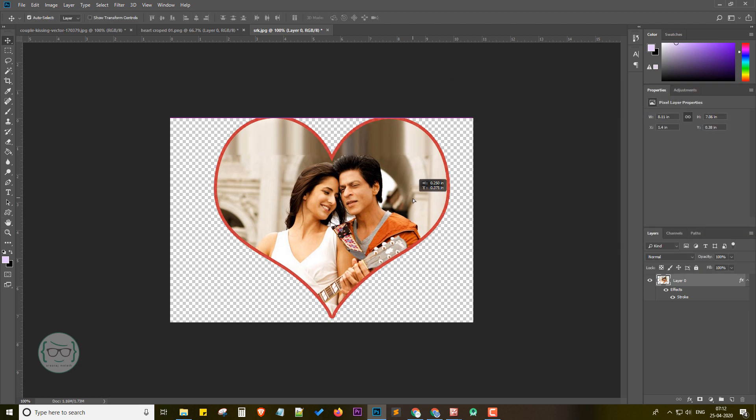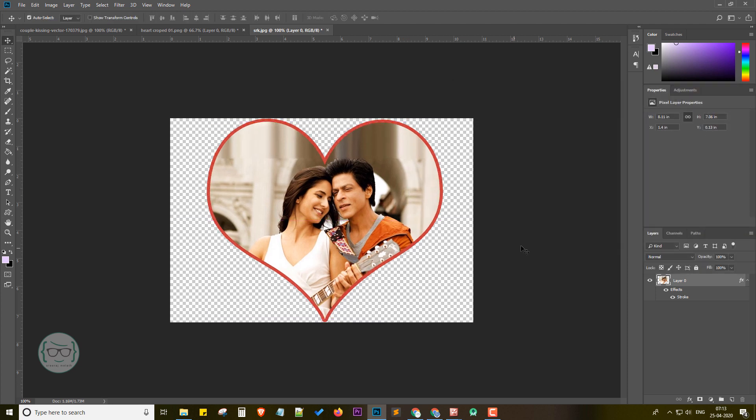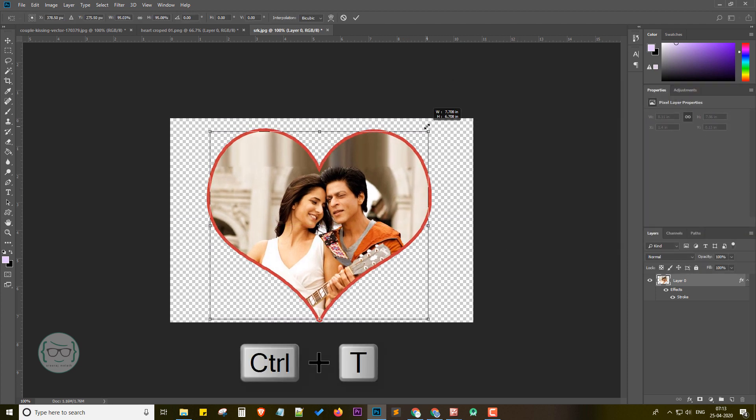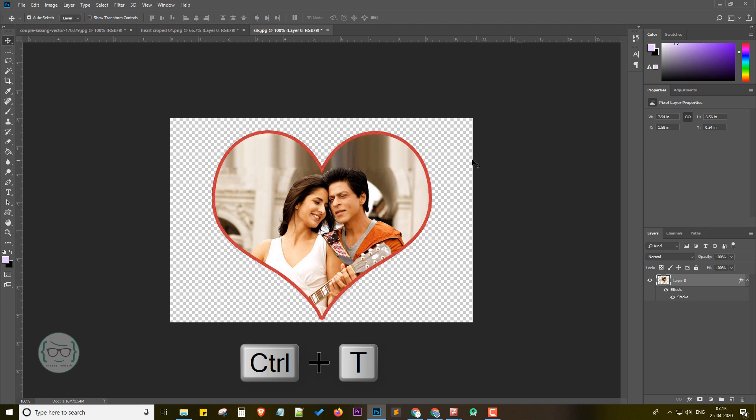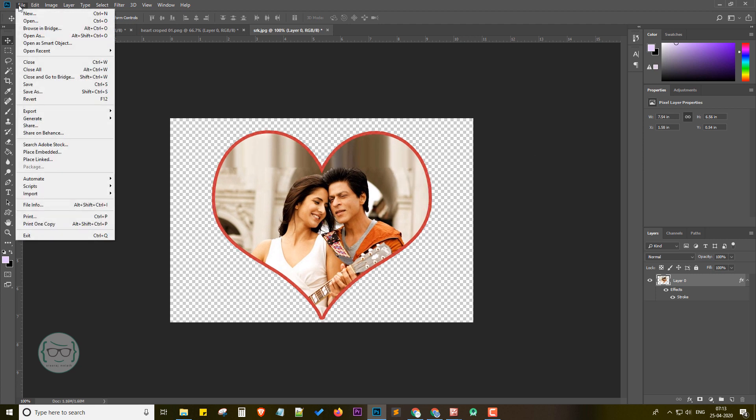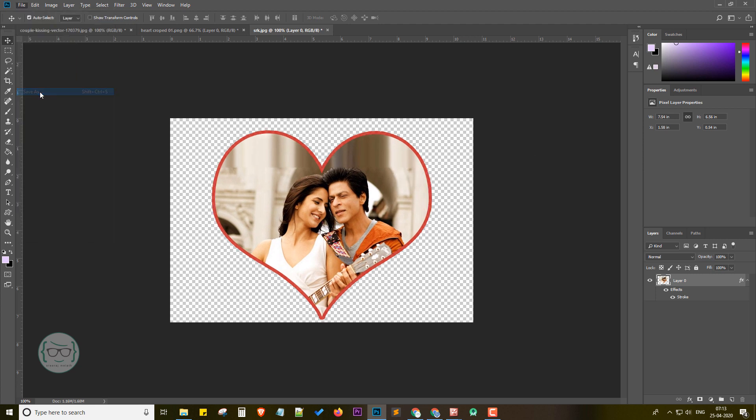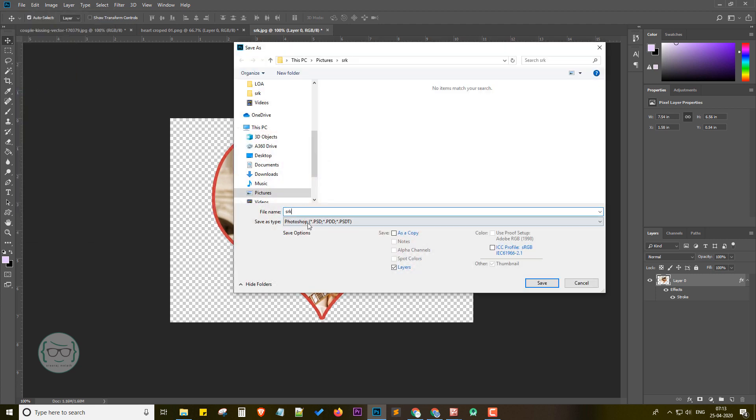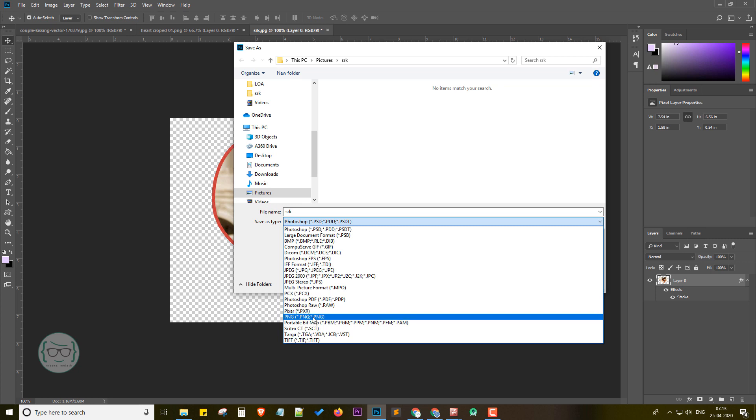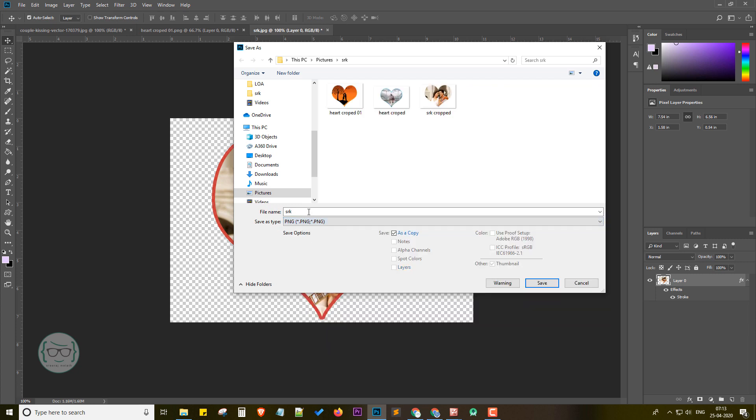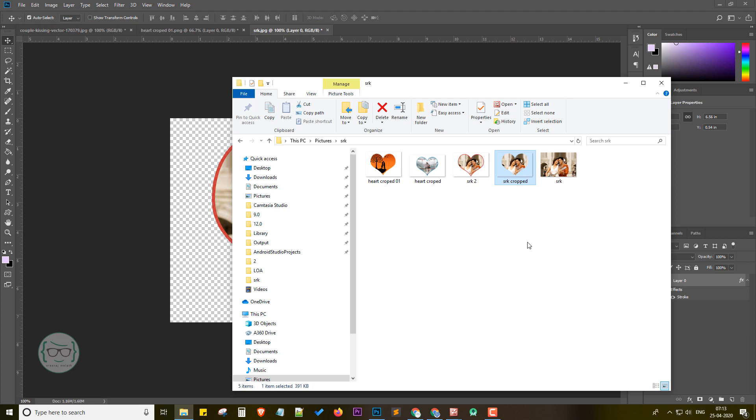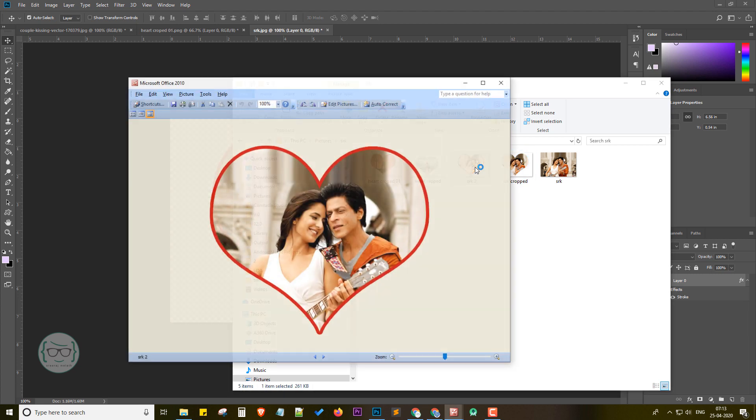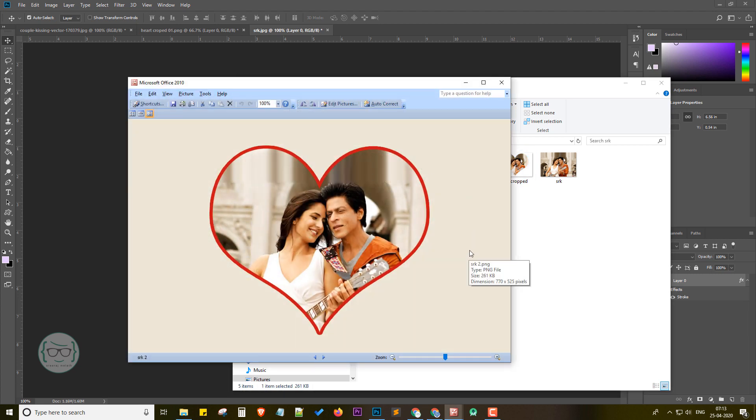Now I am also transforming it and repositioning, and then again saving this as a new file. We are again back on the folder. We can see our heart cropped images.